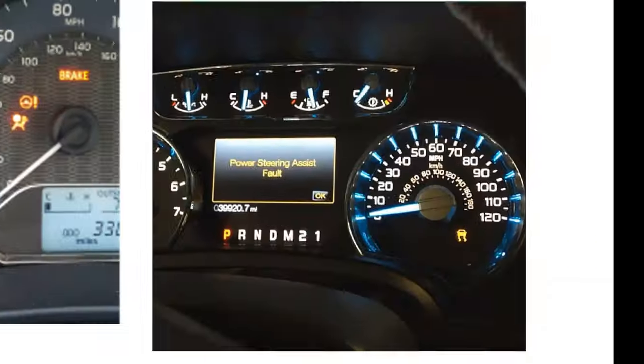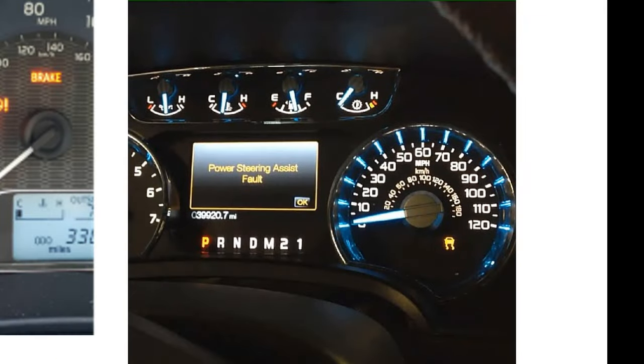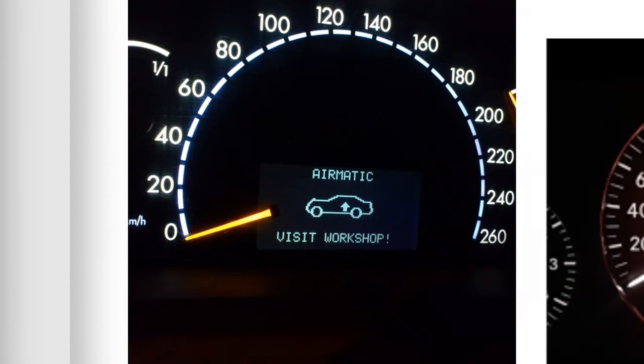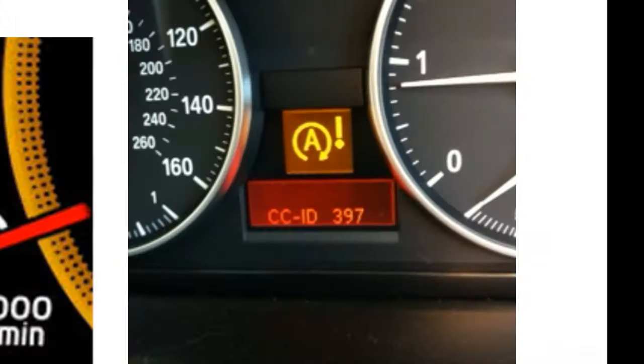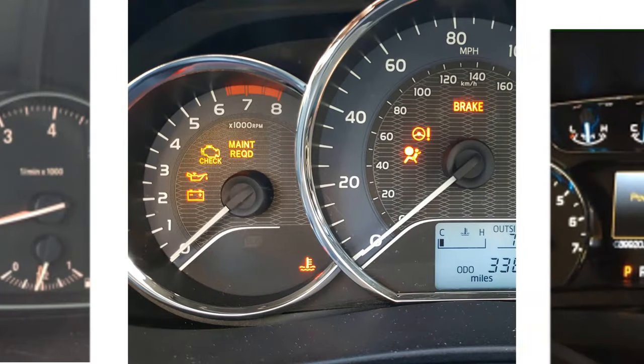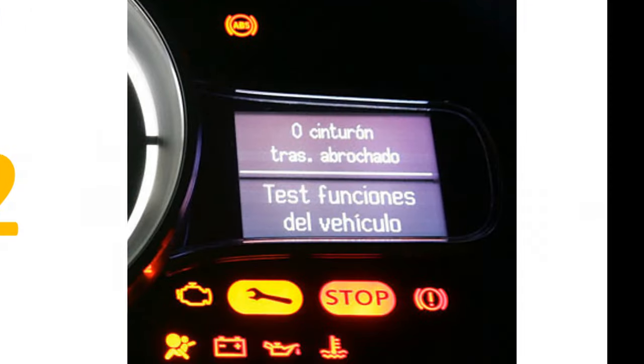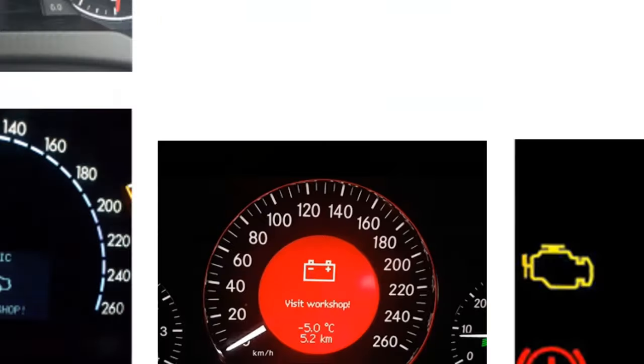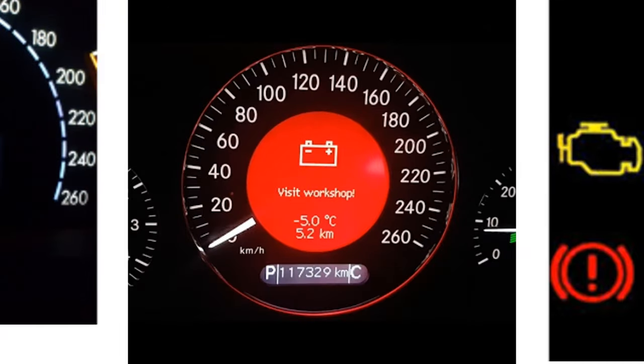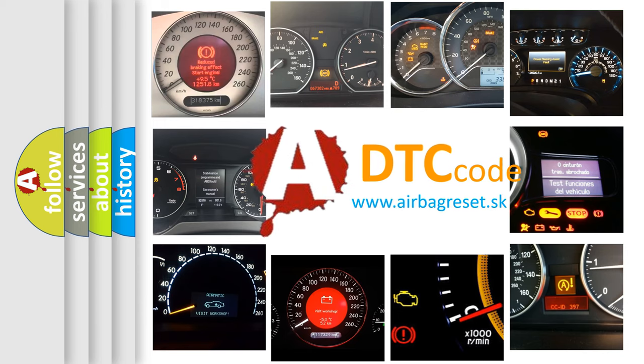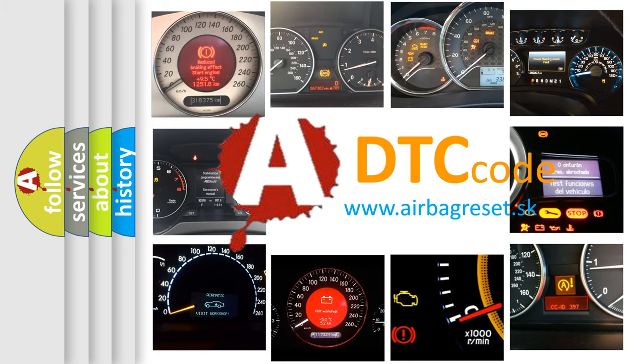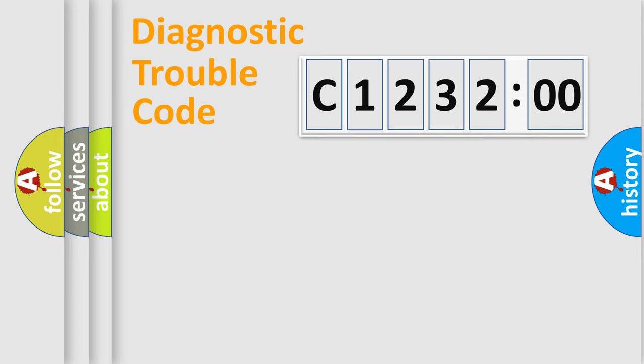Welcome to this video. Are you interested in why your vehicle diagnosis displays C123200? How is the error code interpreted by the vehicle? What does C123200 mean, or how to correct this fault? Today we will find answers to these questions together.